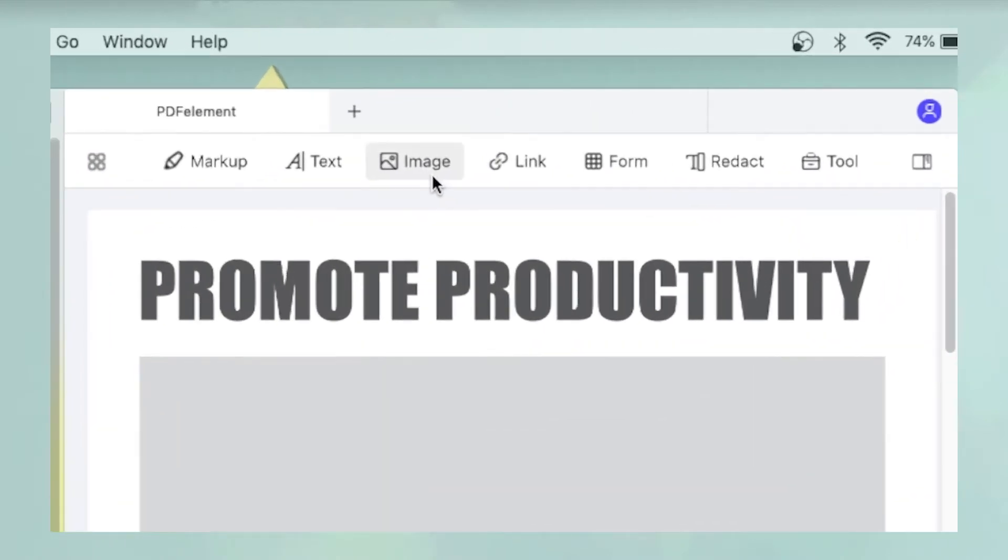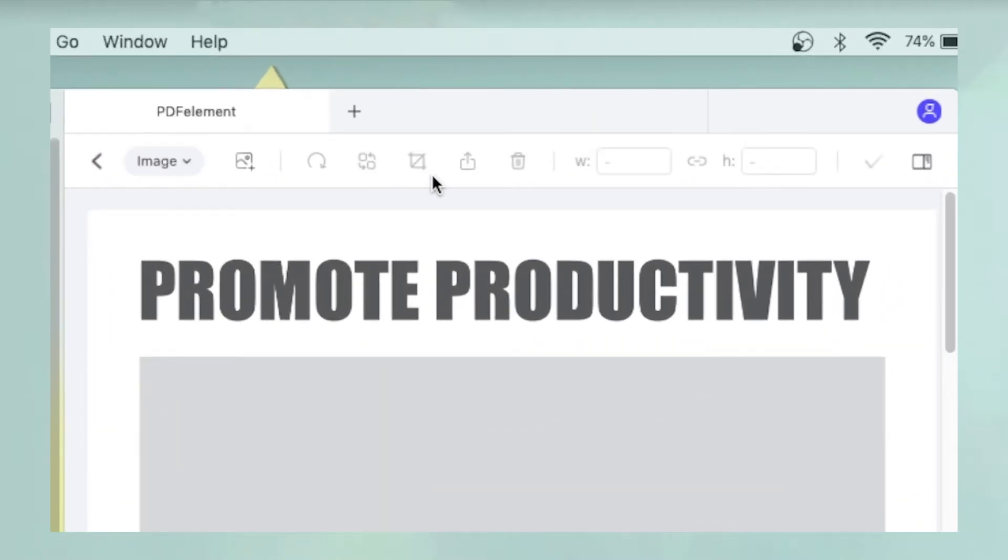Next, click Image in the toolbar above the document. A new toolbar will now appear in place of the previous one.